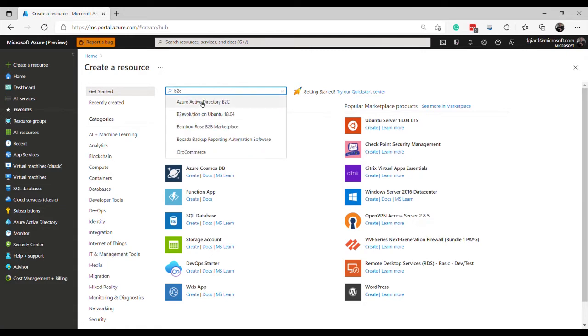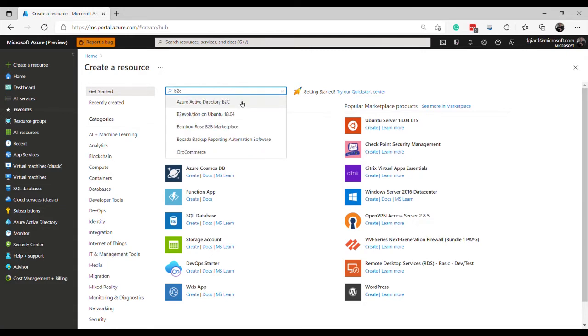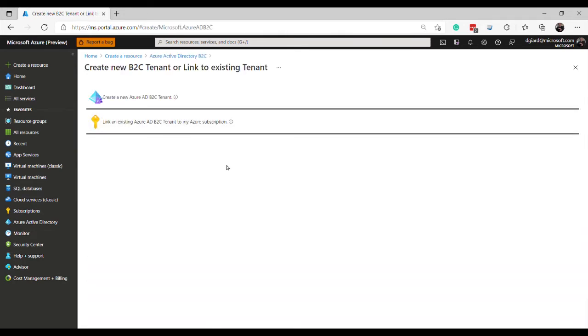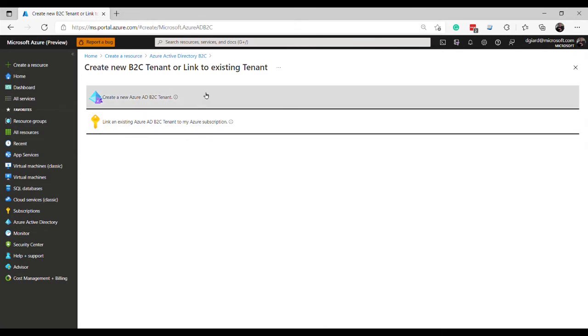This is what I want to create, a new Azure Active Directory B2C. And it gives me some information about it here and something about the pricing and so on. I'll click on create and I'm given these two options. I can either create a new Azure AD B2C tenant or I can link an existing AD B2C tenant to this Azure subscription.